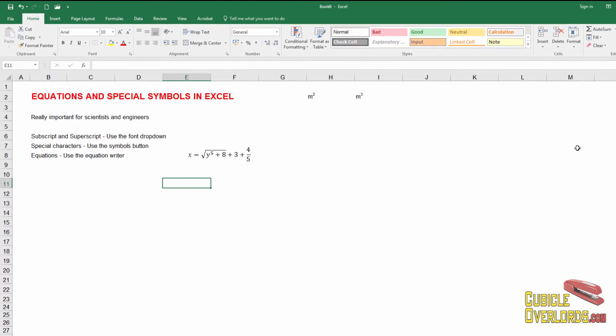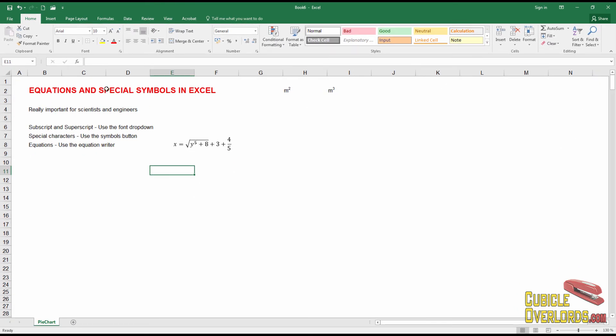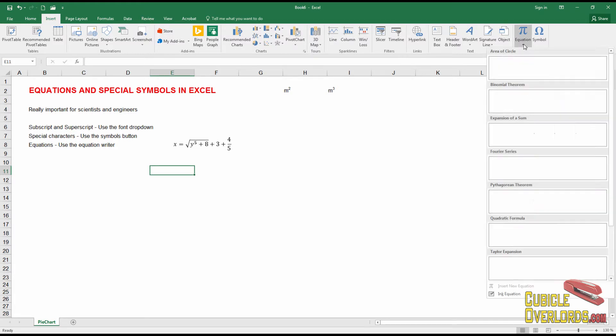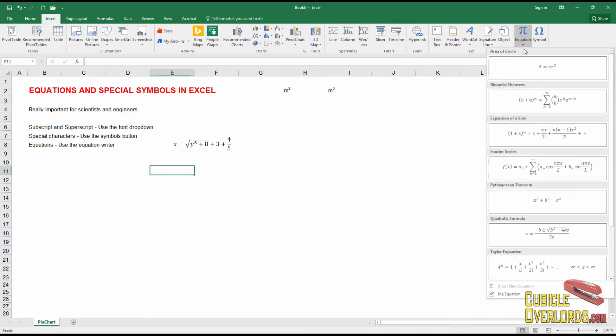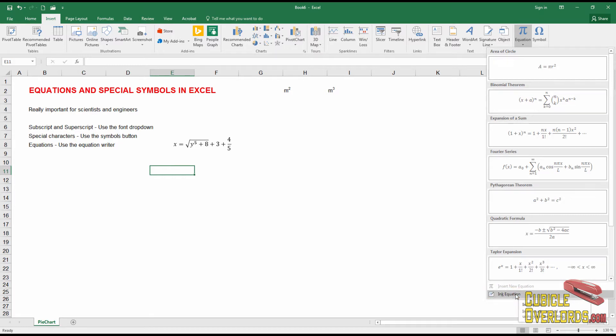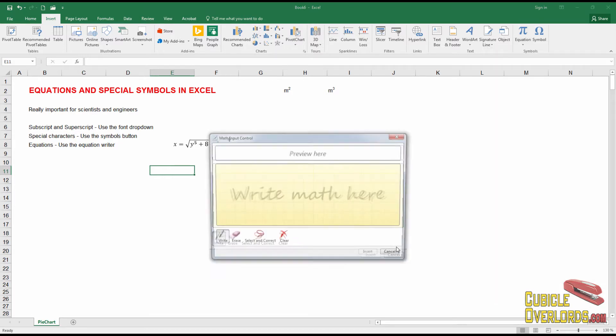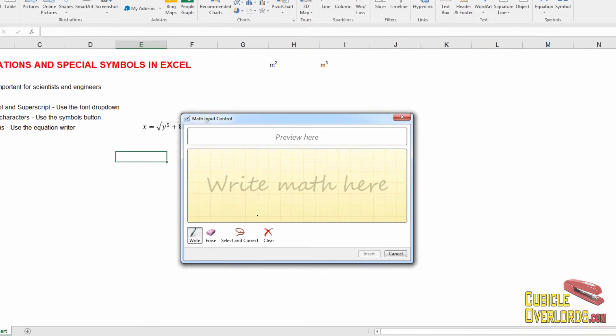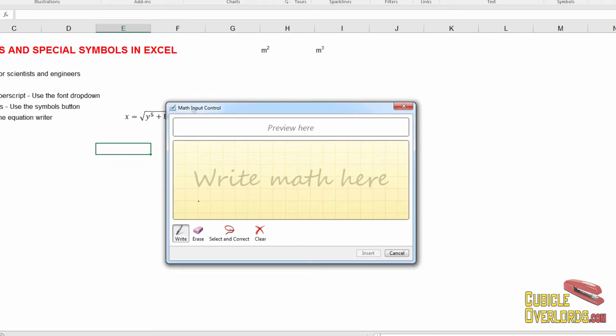The equation writer also has another option here that you can use which is really interesting. But it takes a little more skill to handle. You select the drop down here and you select this option here which says ink equation. Now ink equation gives you this box here where you write out the equation with your mouse. And Excel tries to interpret what you want right here. So let's give it a shot.